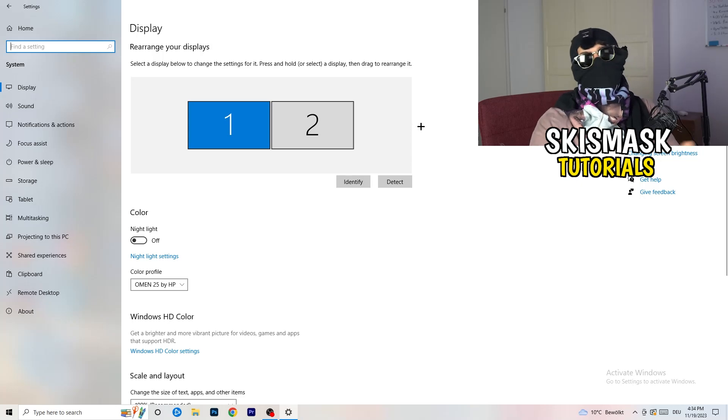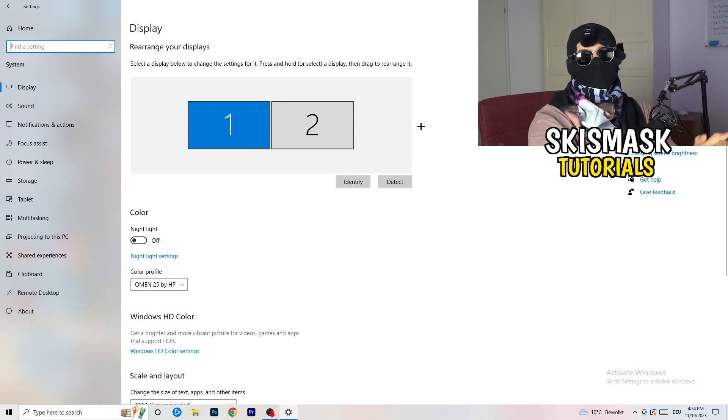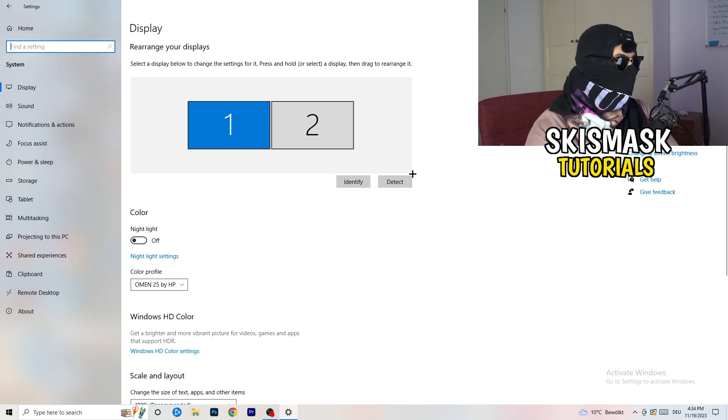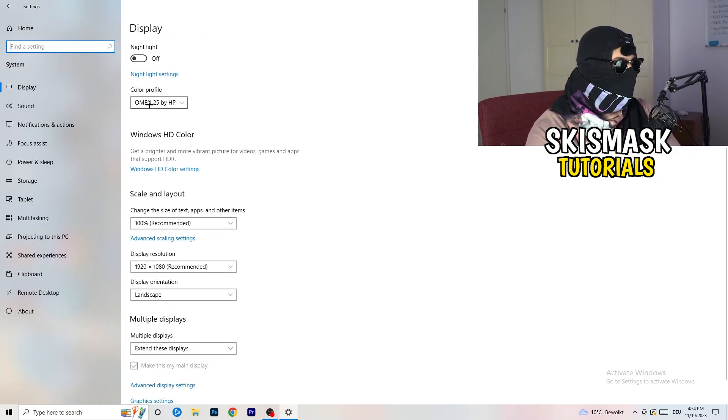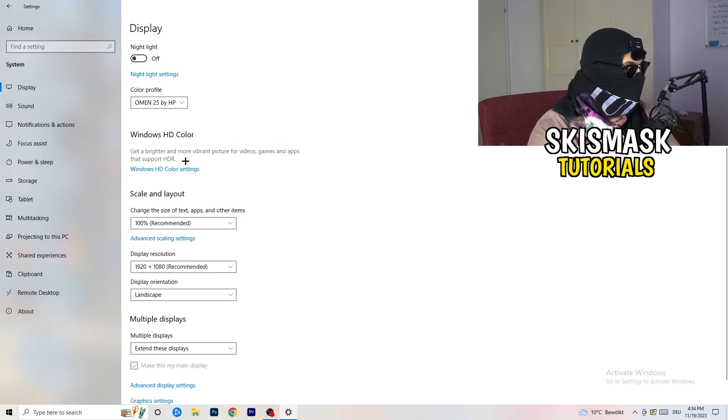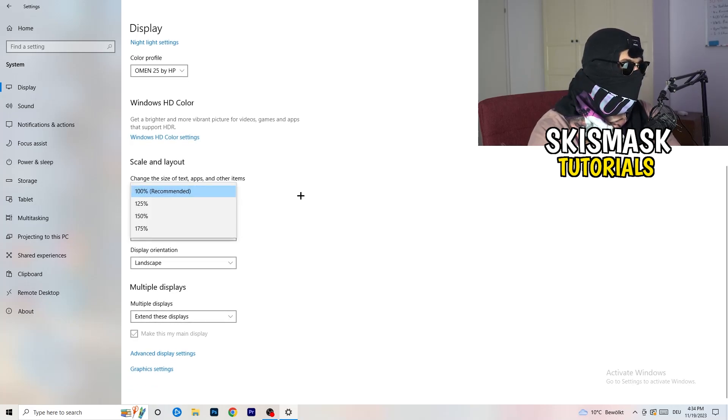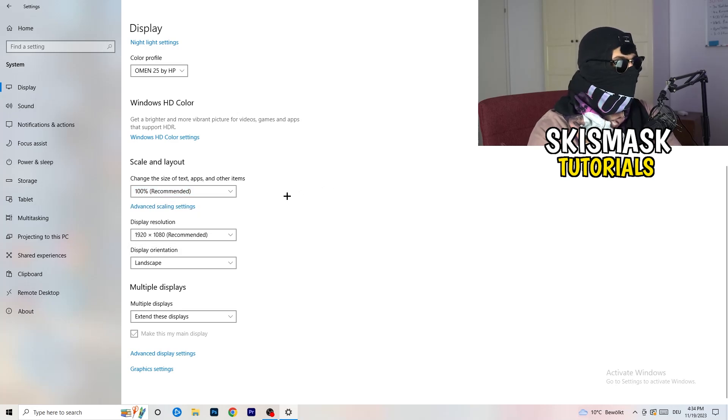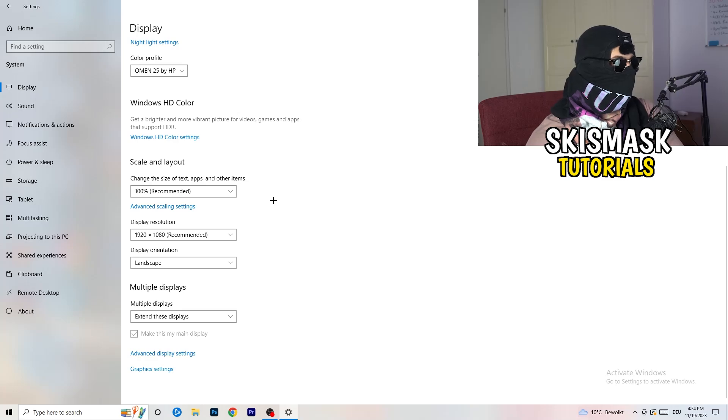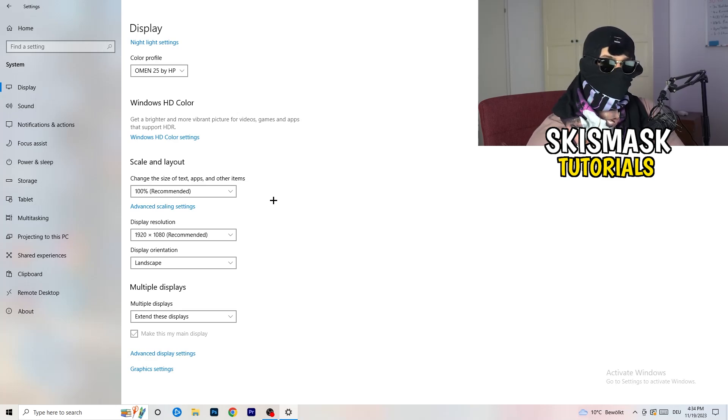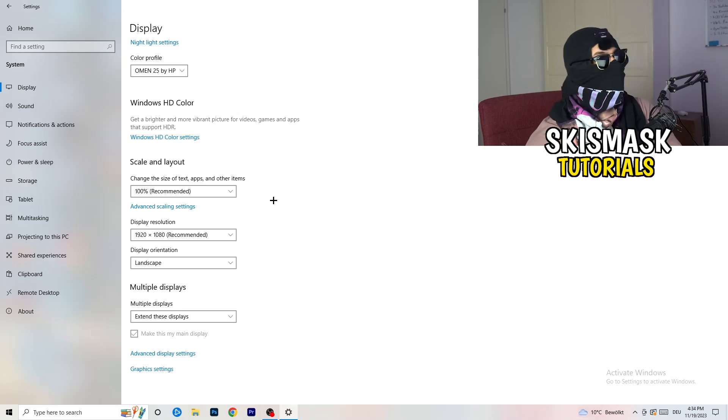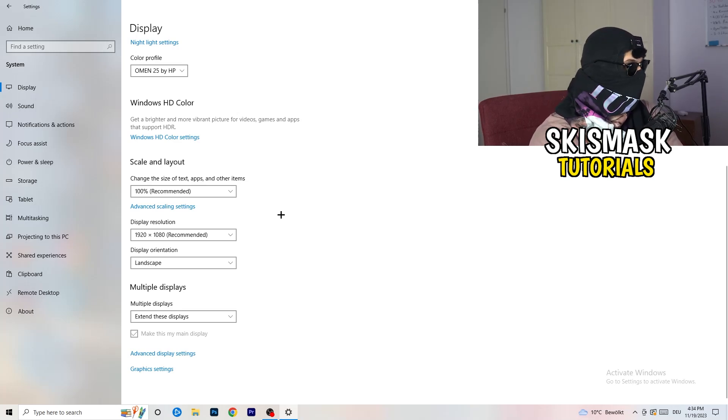You're going to do the same thing in Windows Settings that we were doing in the control panel. Basically identify which your main monitor is. If you have two monitors, for me it's the first one which I'm playing my games on. Go to color profile, it should be the same. Go to scale and layout and change the size of text, apps and other items to 100% as recommended. And display resolution, same thing again, go to which one you're currently using in-game.